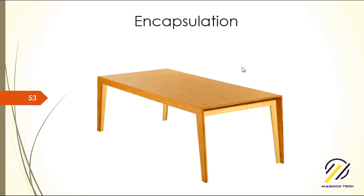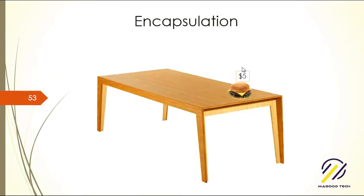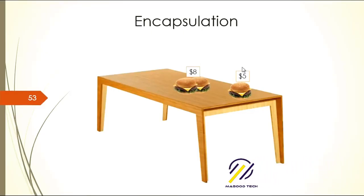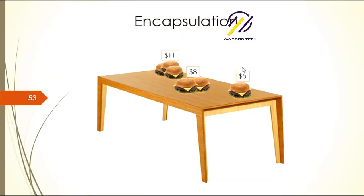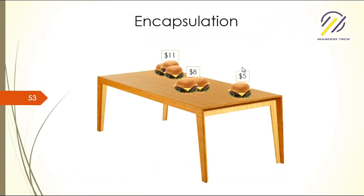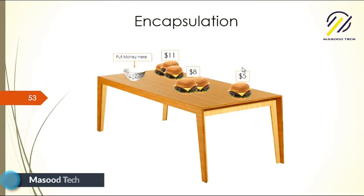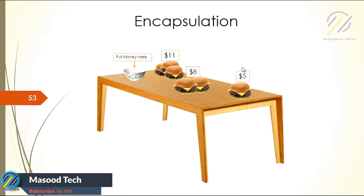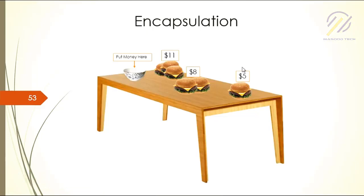Let's say we're selling burgers. One burger is five dollars, two burgers are eight dollars, and three burgers are eleven dollars. We put the price tag and a money bowl so that people could take the burgers and put the money in the bowl.